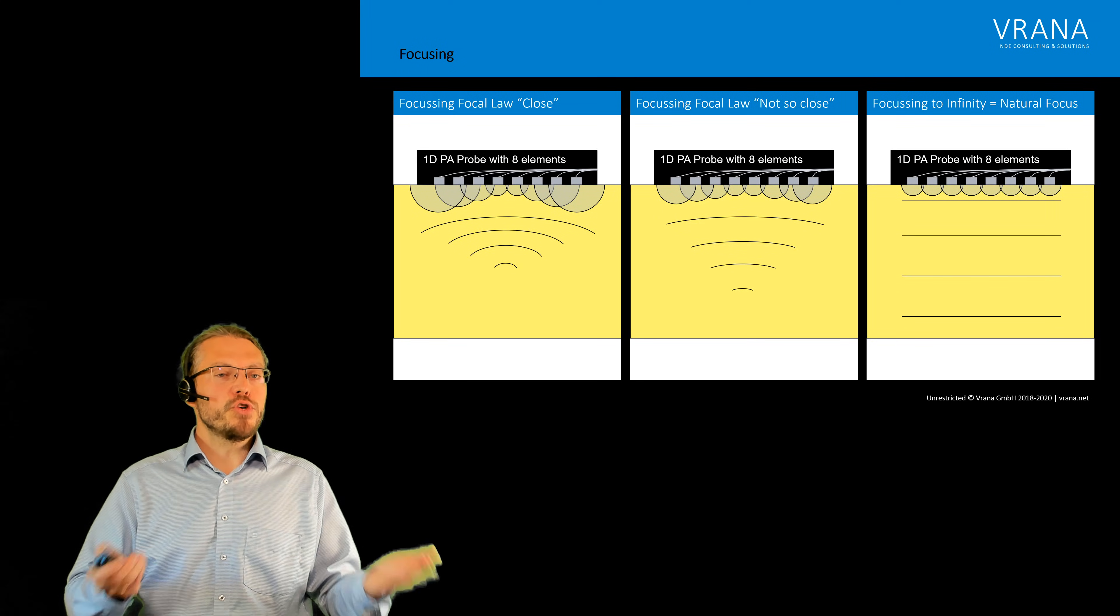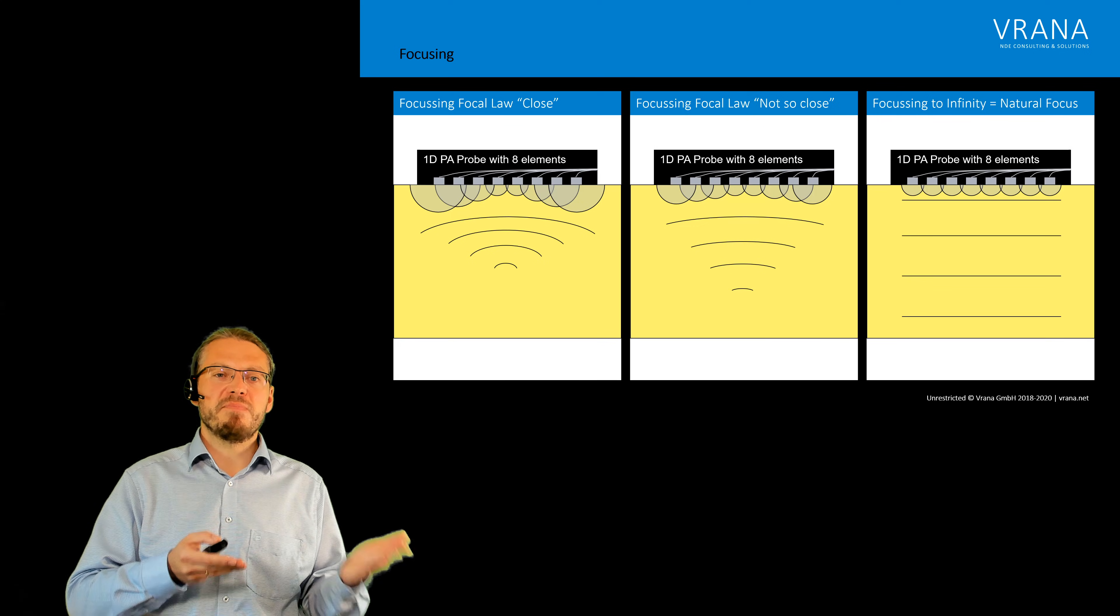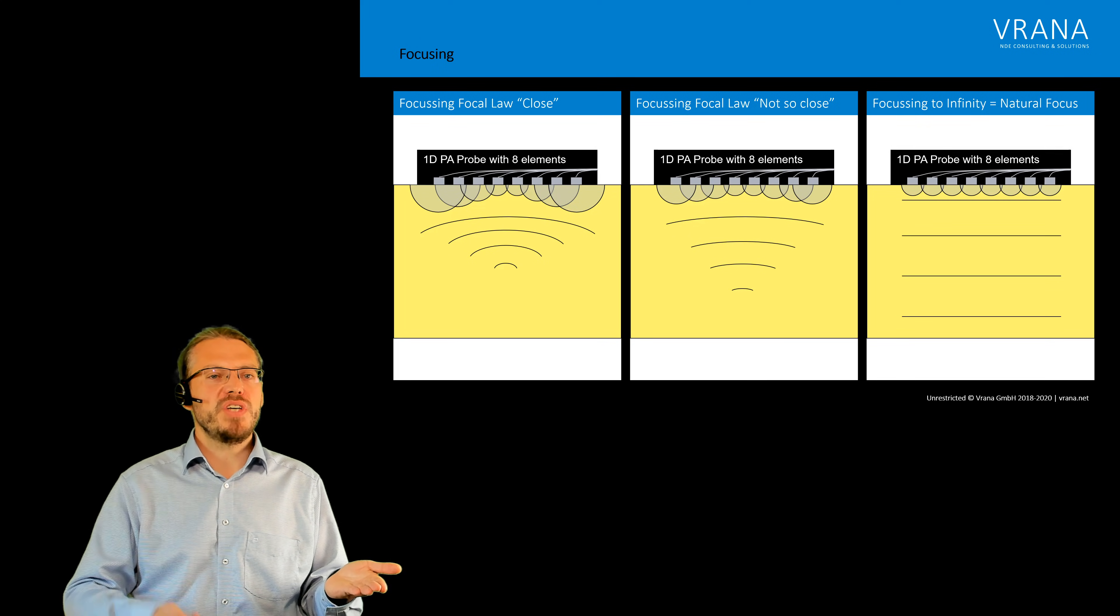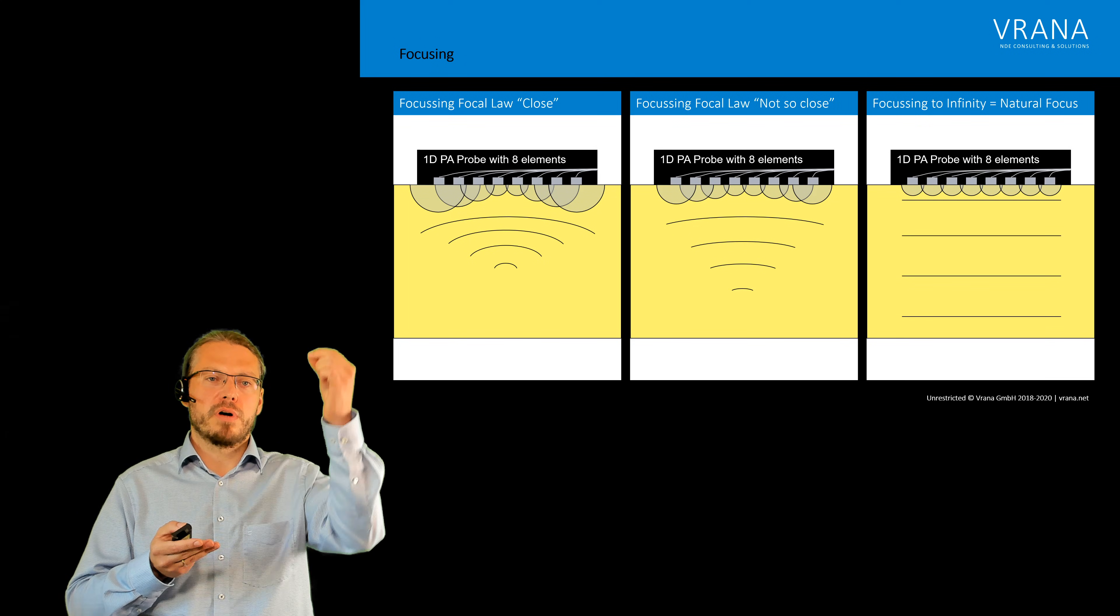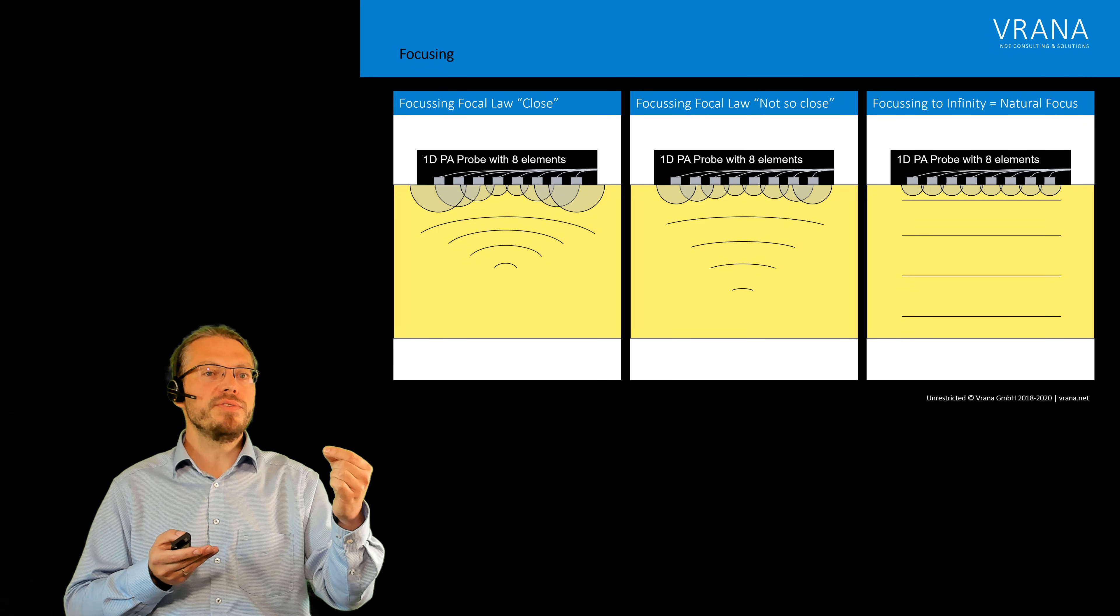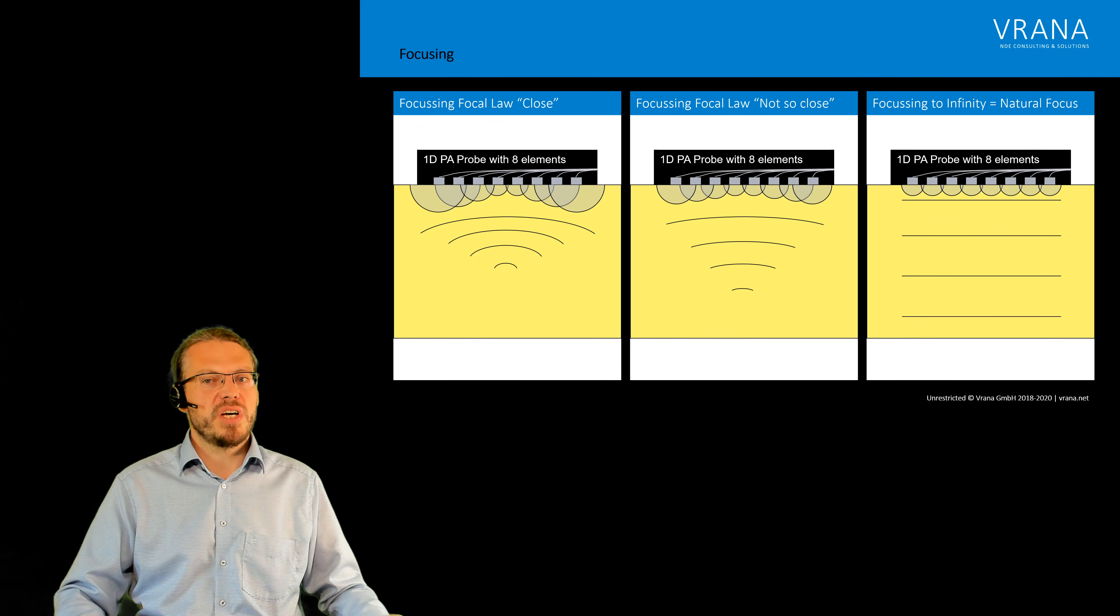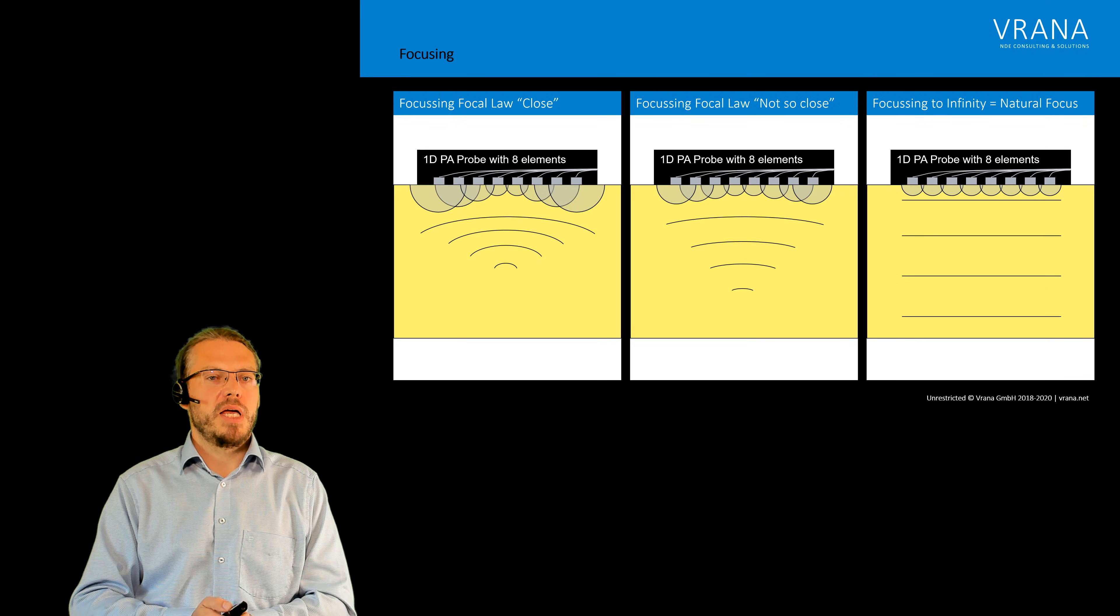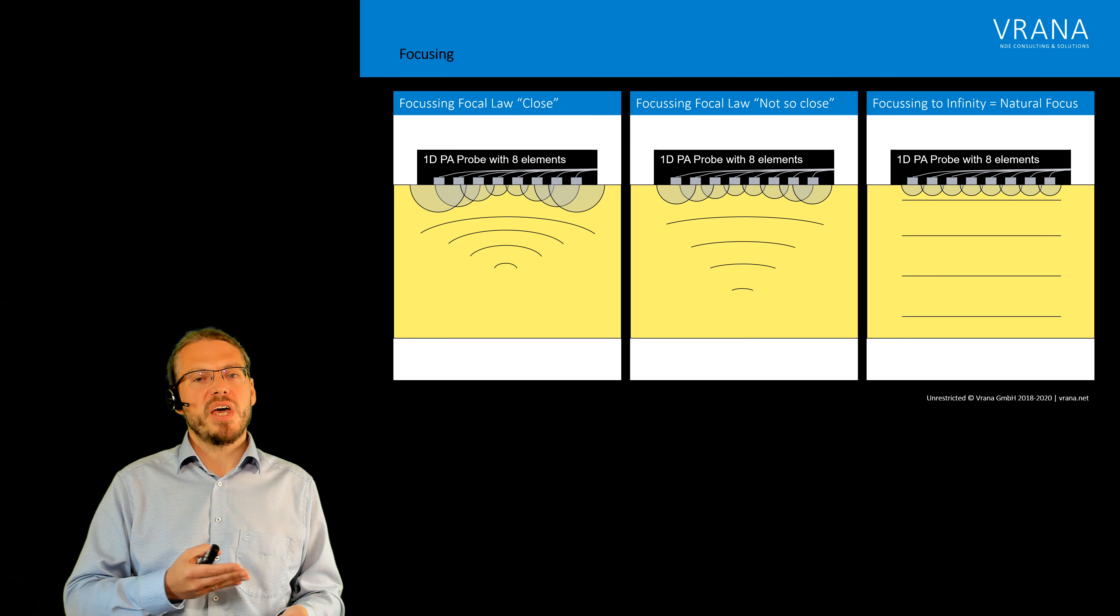And for sure we can also do some scanning on the focusing plane. For example we can do a close focusing and not so close focusing and a focusing to the natural focus.